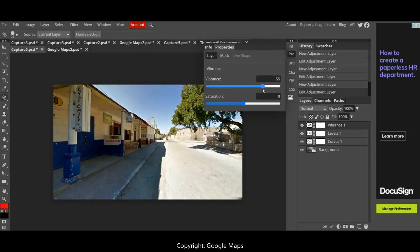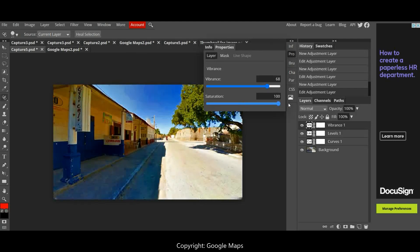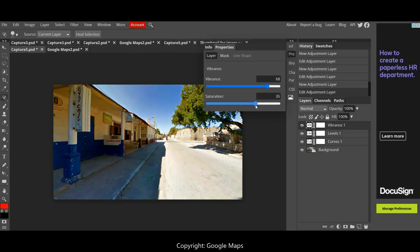When I bring up the saturation, if you go too far, can you see that? That looks very unrealistic, so I don't want to go too far. But I do want to bring out those lovely colors. The greens coming out now.